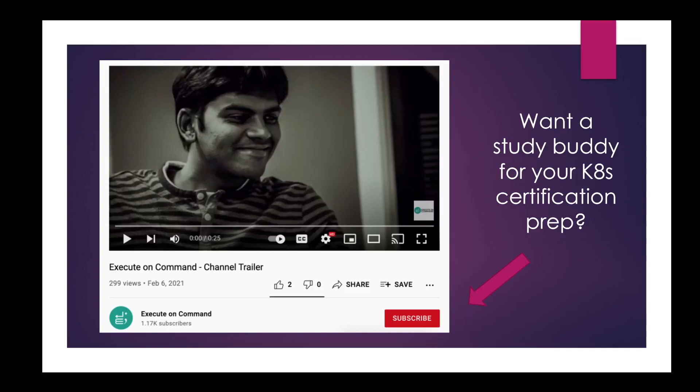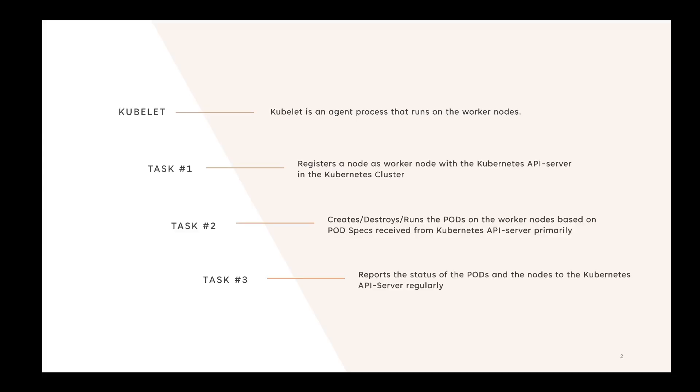If you want me to be your study buddy for your Kubernetes certification preparation, please subscribe to my channel and hit the bell icon. With that said, let's move on to today's lesson, which is Kubelet.